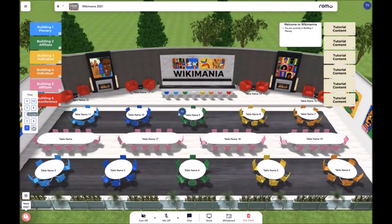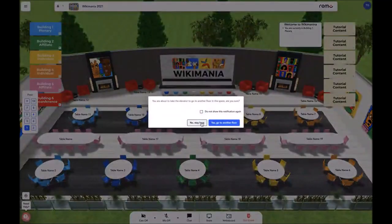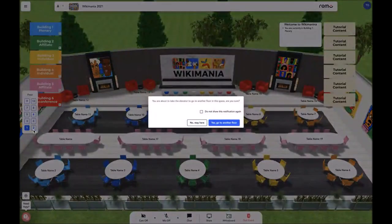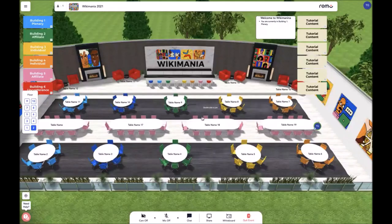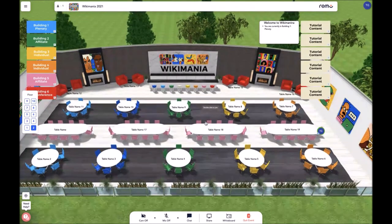The elevator is used to transport an attendee from floor to floor. You simply click on the floor that you would like to go to and you will be prompted to go to that floor. Then you can go ahead and click yes to go to another floor. All floors during the event in a specific building are identical.